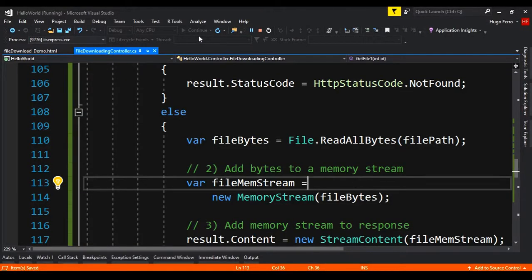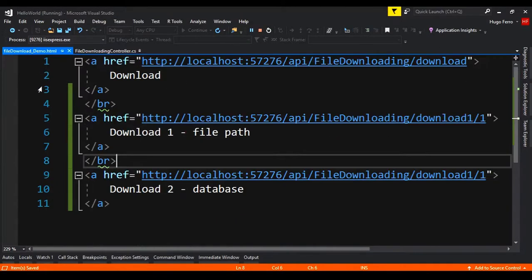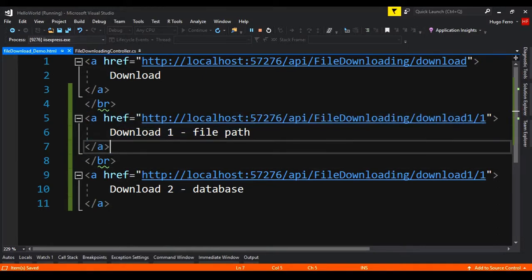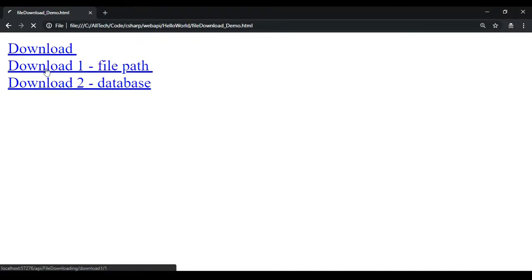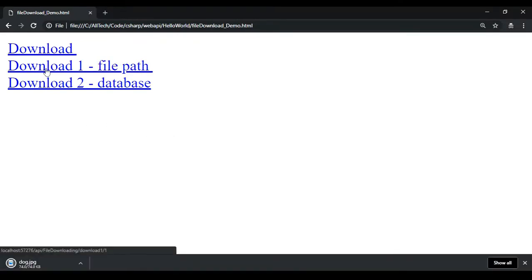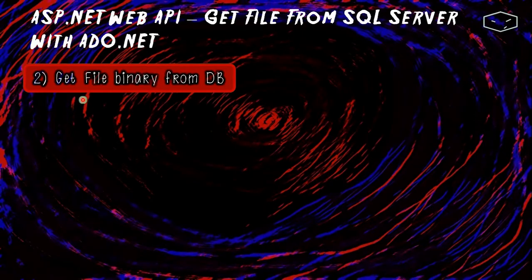Now we can test this new action method. I already have it running and the download folder is empty. In the file download demo HTML, I added a link that calls api/file-downloading/download-one/1. We go to the site, click the link, and download something. Going to the downloads folder, we can see the file is there.